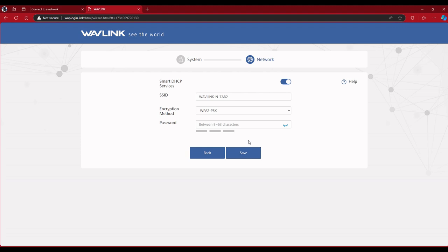And here you want to change the name of the network that matches your main network that you're using in your house from your router. The same thing - the password - it all has to match. Based on my experience, it seems to work best when you have the same network name throughout your Wi-Fi system and also matching your password throughout the Wi-Fi system.